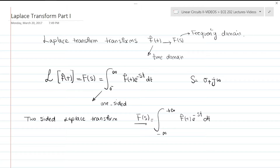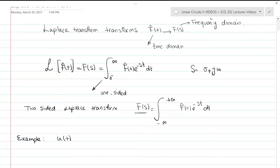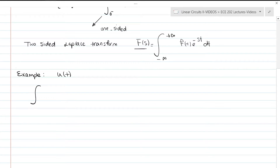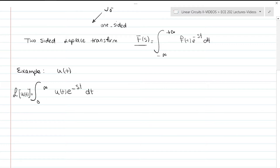Let's go through an example. In this example we want to determine the Laplace transform of the function u(t). Going back to the one-sided Laplace transform, we have the integral from zero to infinity of u(t) times e to the negative st, dt. Now, u(t) is the step function.